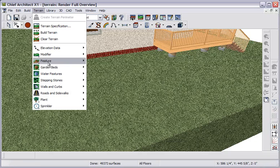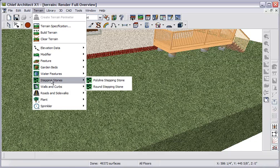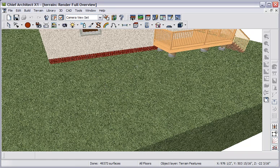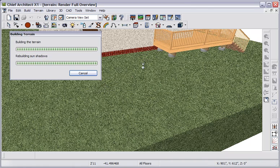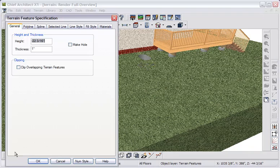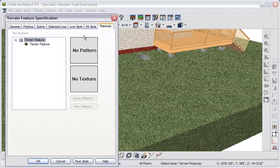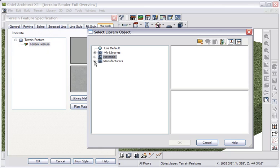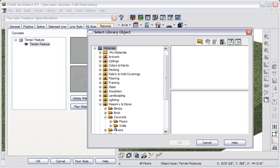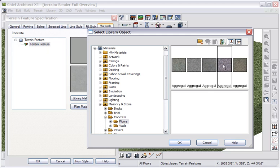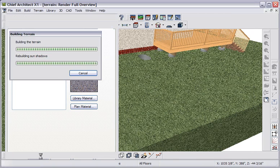We have many commands here in the menu. Let's, for example, place a round stepping stone. And I'll now drag to place the first one. I'll select it and open it. And I want to set the height to about 2 inches above the terrain, and the thickness to 2 inches. And let's go to materials for this terrain feature. We'll go to the library, and masonry and stone, concrete for floors. Let's just grab this aggregate, for example, and click OK.